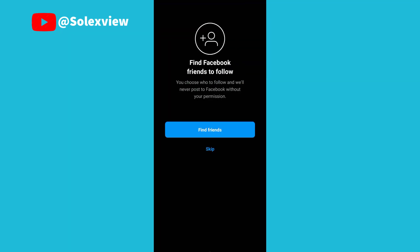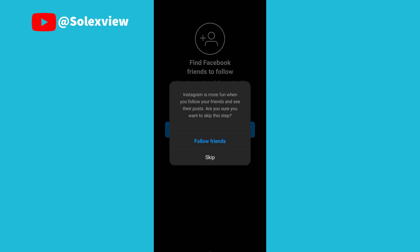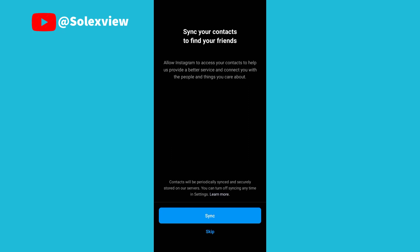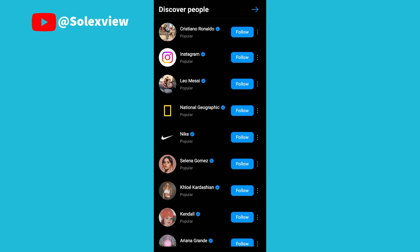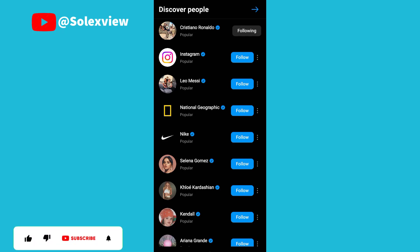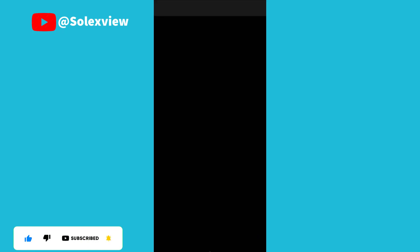Now you have succeeded in creating an Instagram account. If you want to find friends, you click on find friends, but if you don't want to do that, you skip it. Now if you want to follow people — Cristiano Ronaldo, as the case may be — then you click on this arrow to proceed.